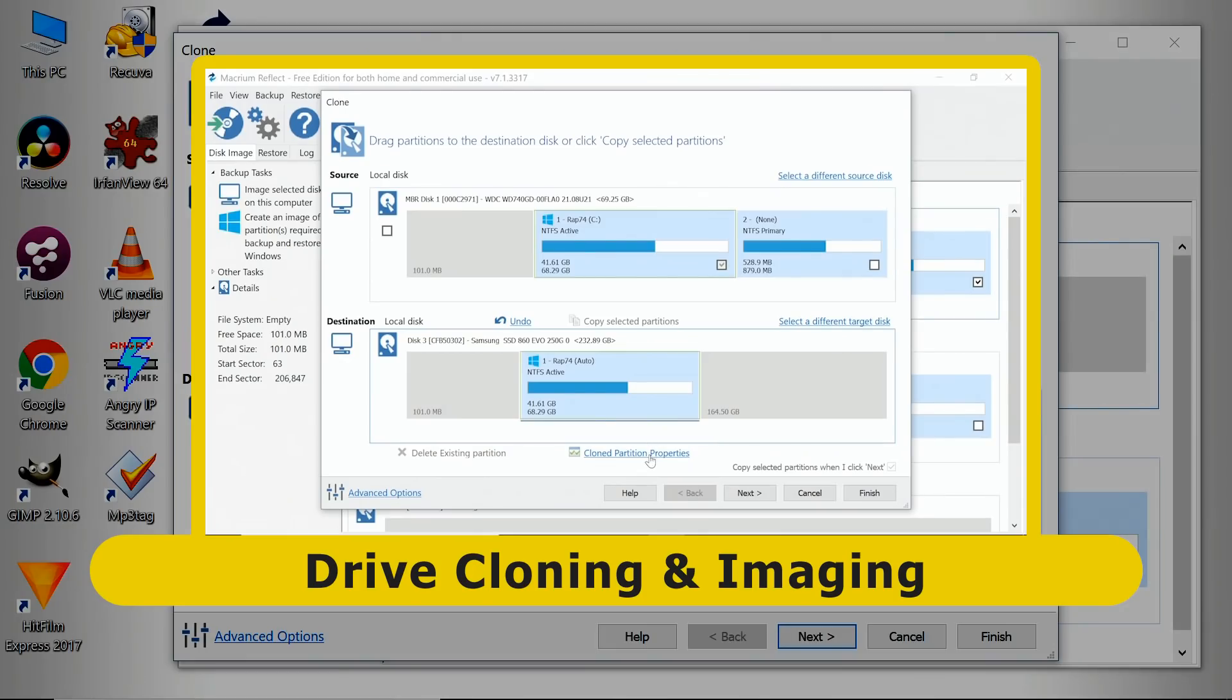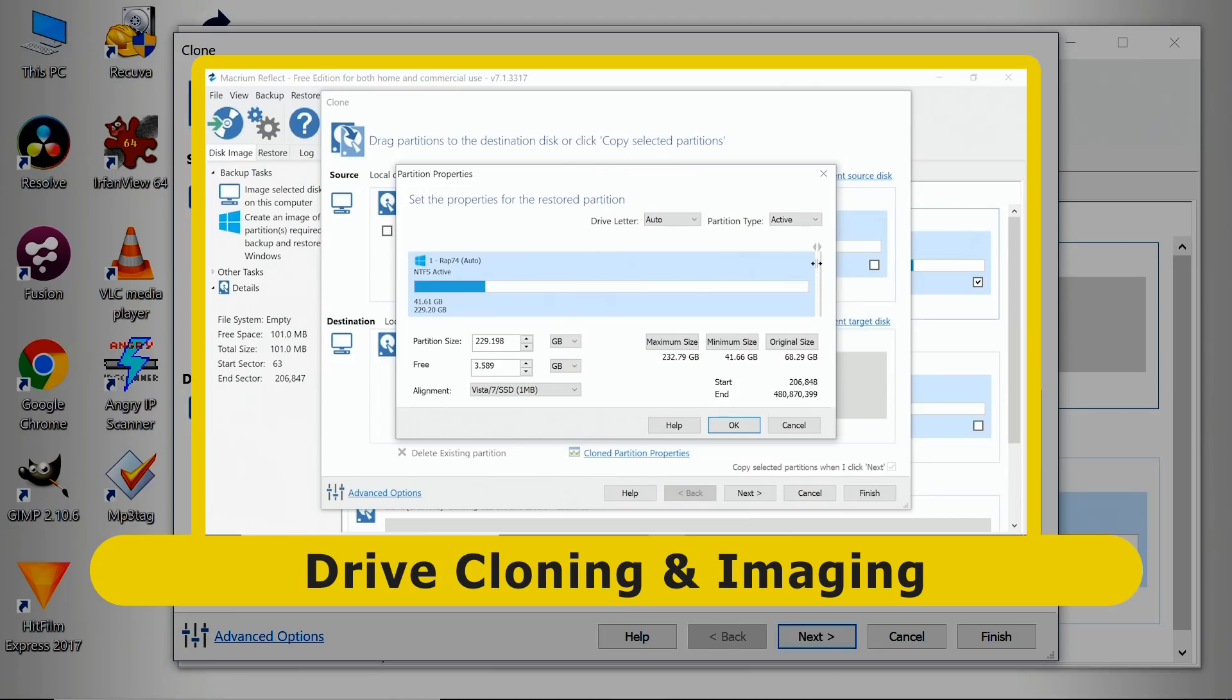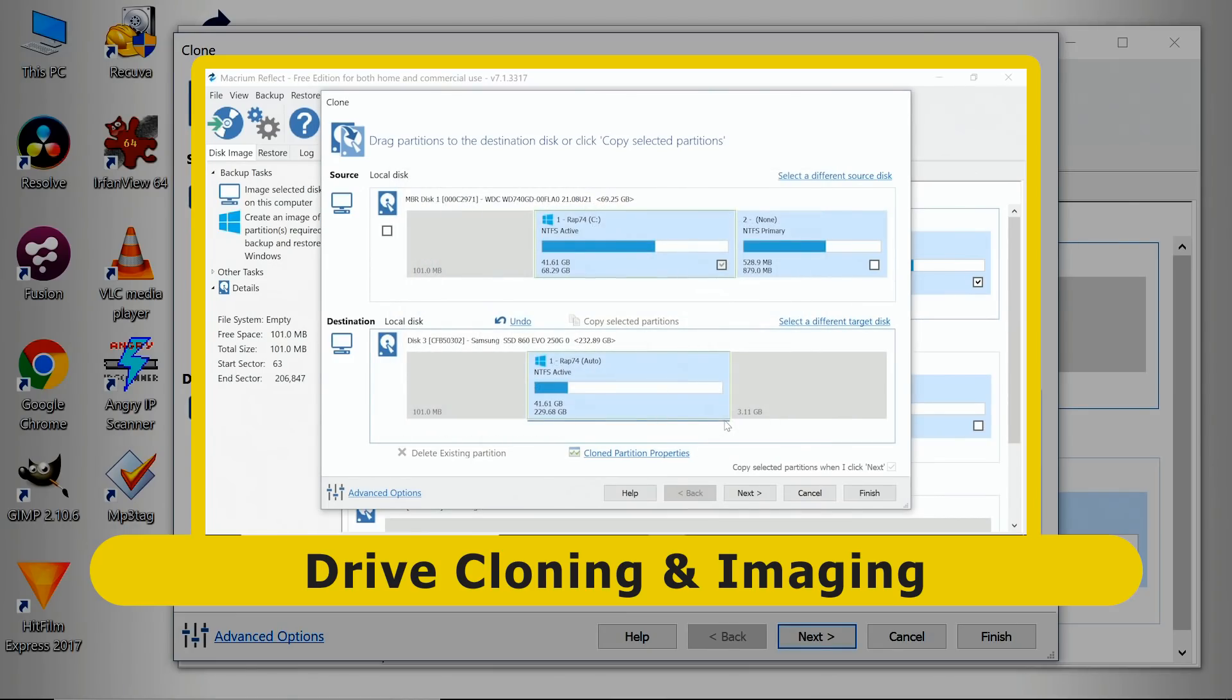Recently on the channel I did a video called Drive Cloning and Imaging, where I showed you how to create clones and images and work with them in Macrium Reflect. So if you want to know more about this package, look back to that video.